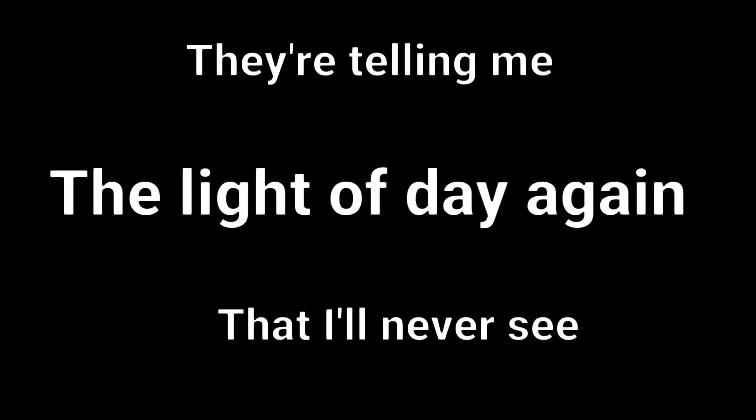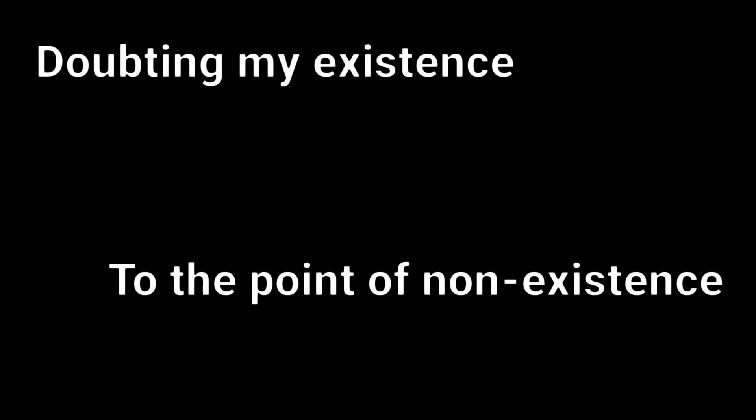They're telling me that I'll never see the light of day again, that even when I pull through this I won't be the same, doubting my existence to the point of non-existence, holding out their hand and then dropping their assistance.